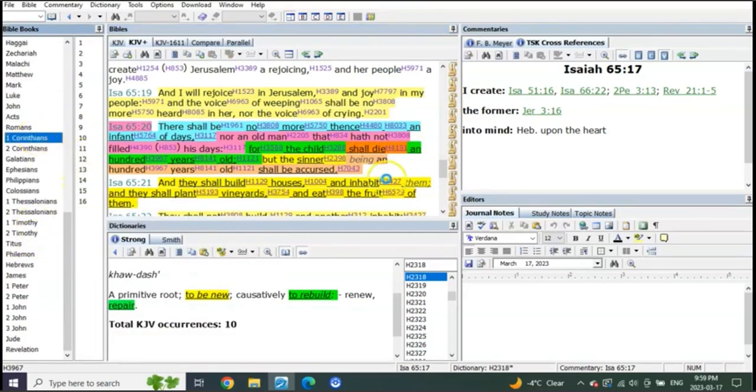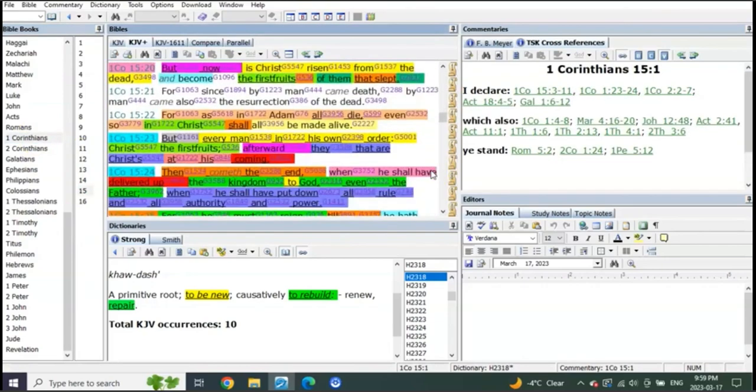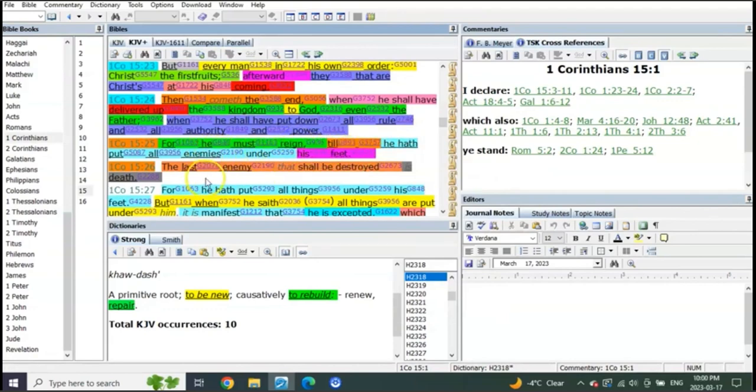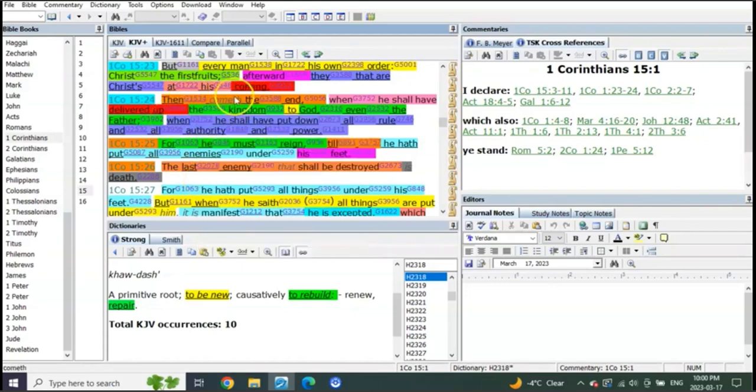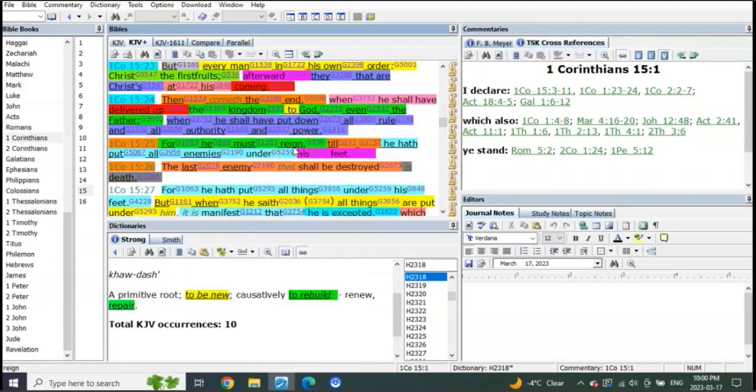Which means he has to rule until what? He has to rule until death is put under his feet. You see, for he must reign till he hath put all enemies under his feet. The last enemy that shall be destroyed is death. When the end comes, so at his coming, then comes the end where he shall deliver up the kingdom to God even the Father, and he shall have put down all rule and all authority and power. For he must reign, which means this is all related then to when he comes in the final year and he establishes his reign during the millennial reign.